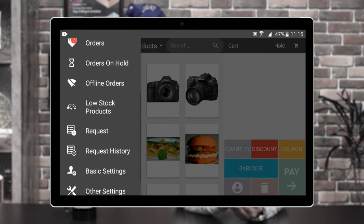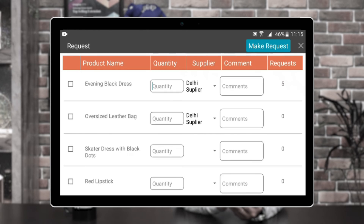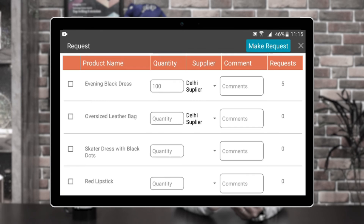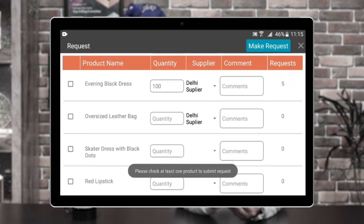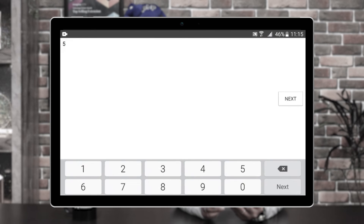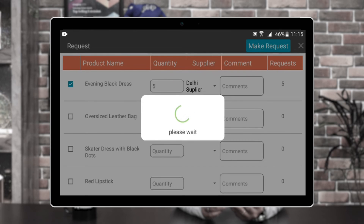Here we can go to the request section. For example, I want to enter the quantity for the evening blank dress — I can set it to 100, tap next, and choose the supplier. Right now I have a daily supplier. I can add comments, and I need to set the low stock threshold — I'll set it as 5. Then I'll tap make request and the request would be generated to the particular supplier for supplying the products to the POS terminal's physical store location. That's how we can generate requests for low stock products.